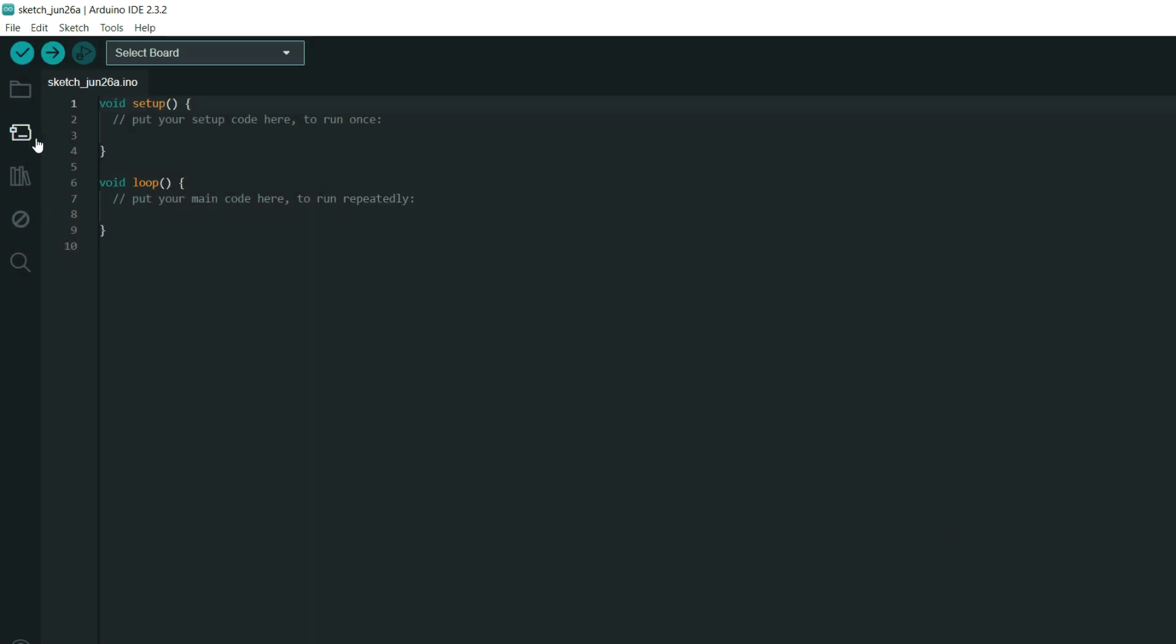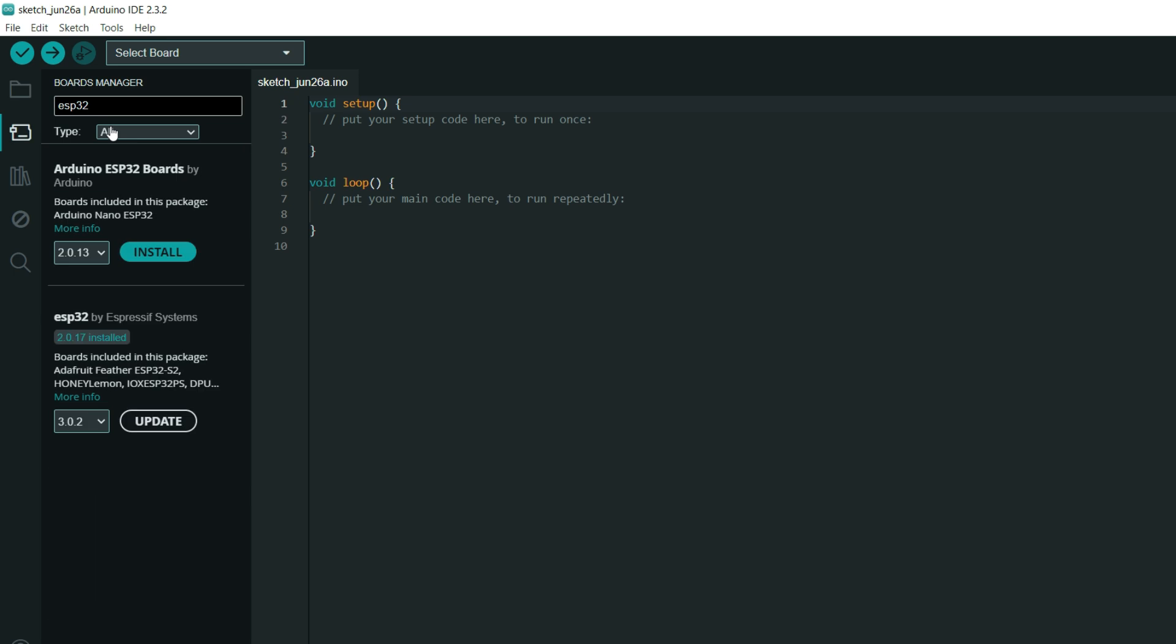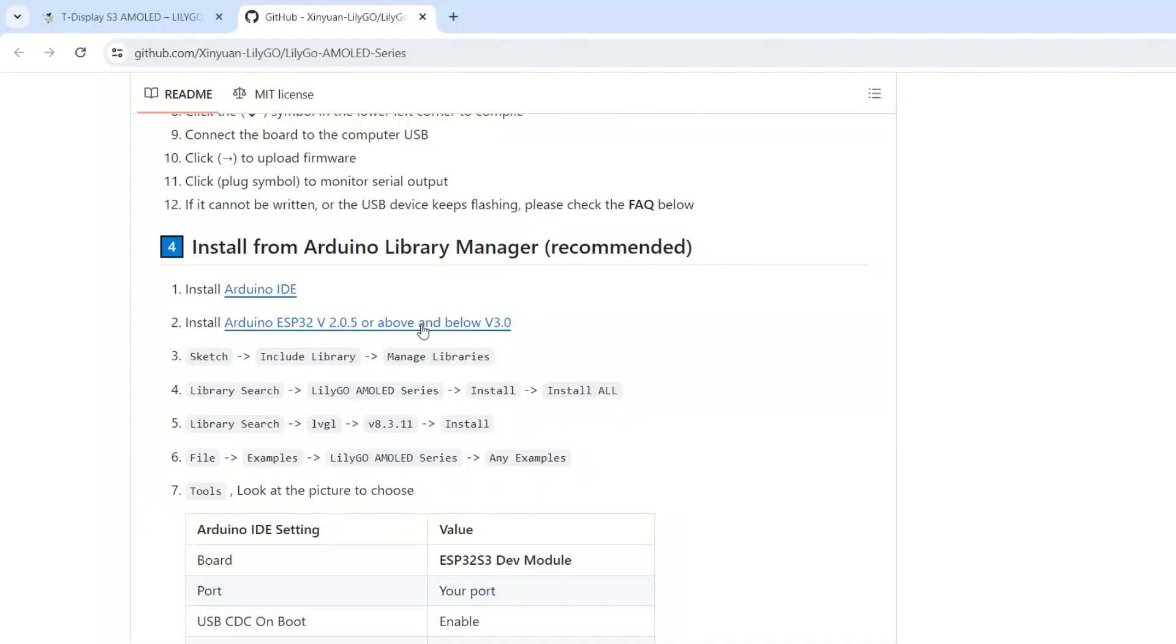After that we can go to board manager which is here and we will write ESP32. And you can see here we need to install this. I already installed version 2.0.17. When you try to install it first it will try to install latest version but don't install this 3.0.2. You can install same version I have. Because it needs to be below 3.0.